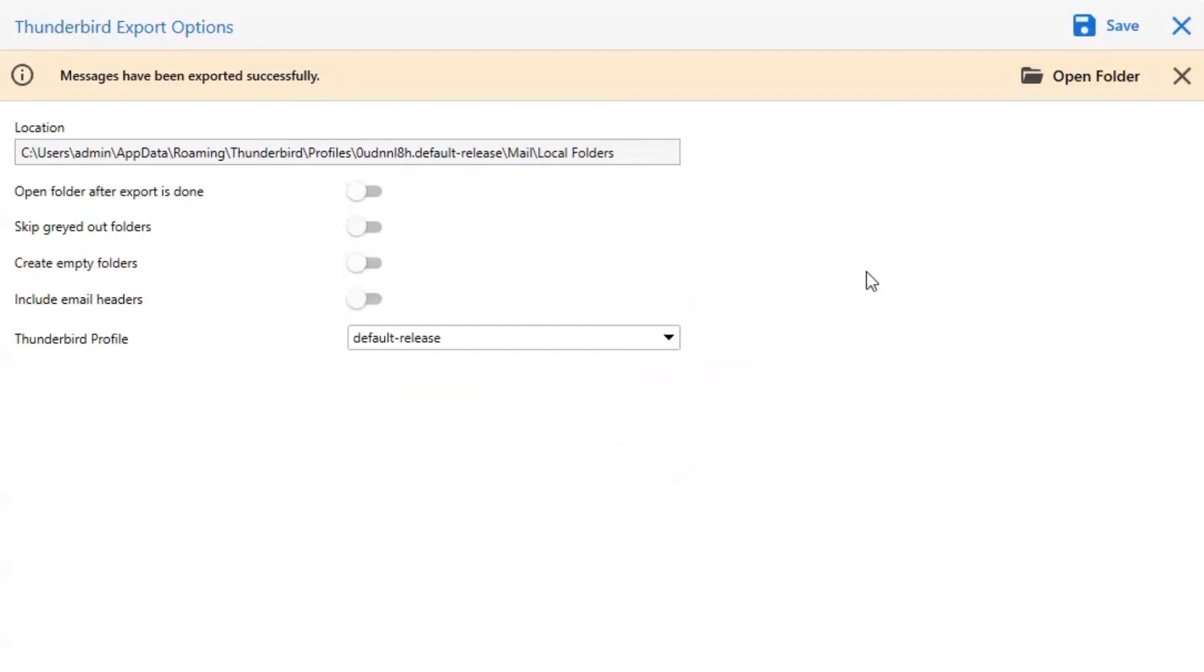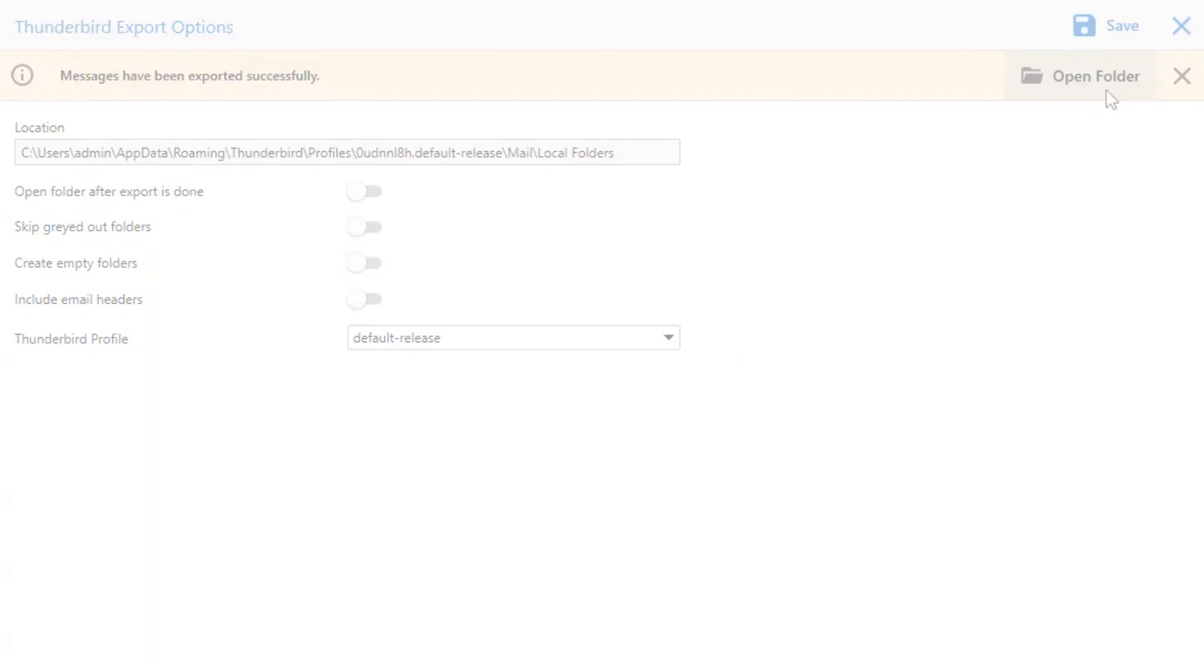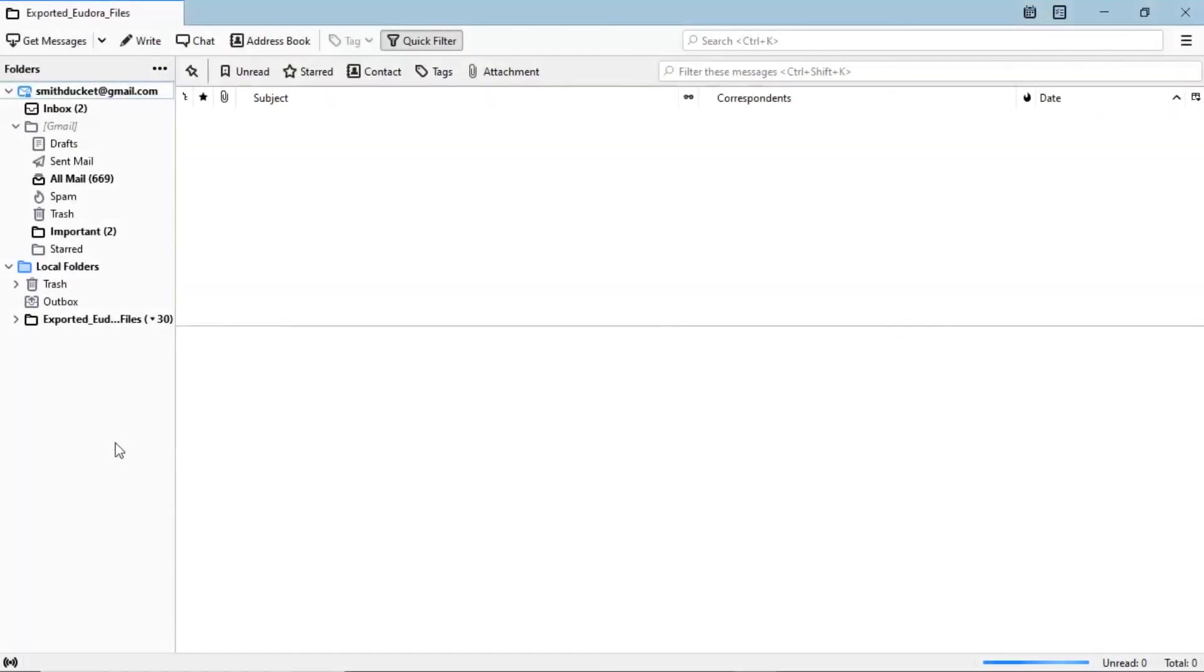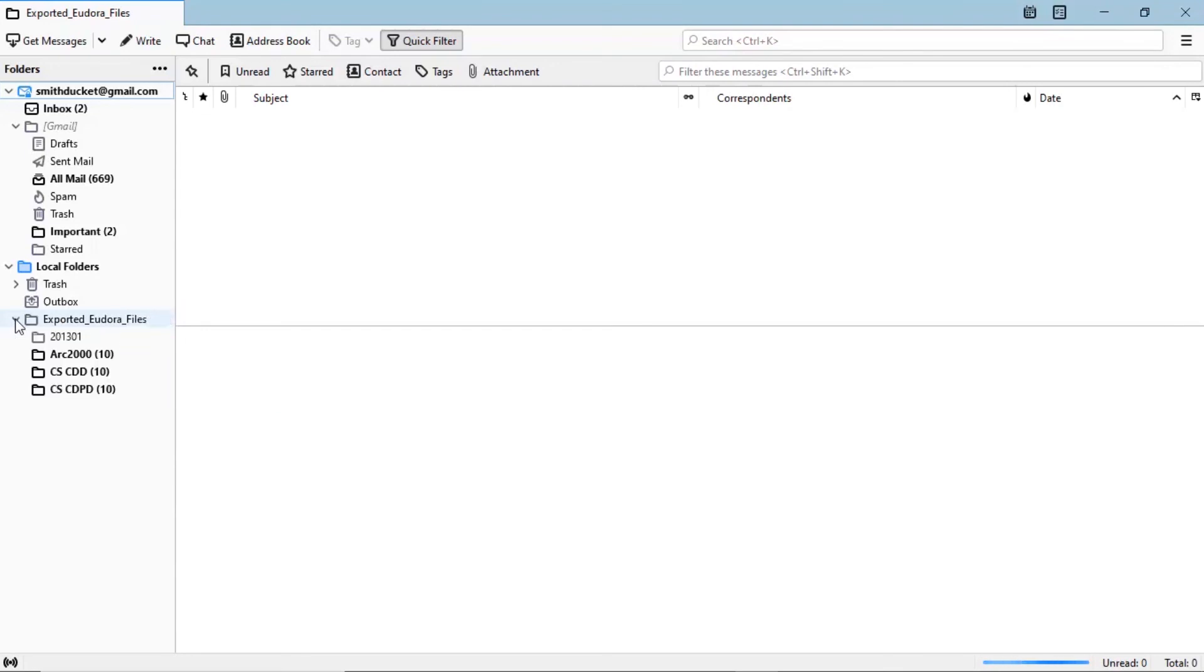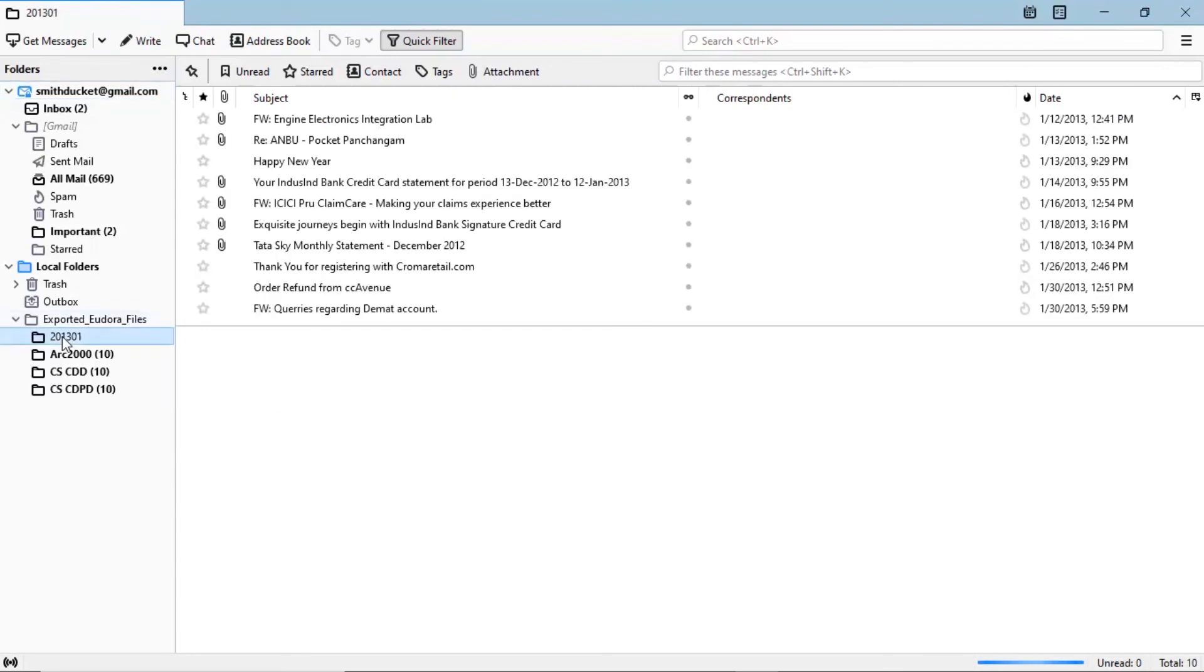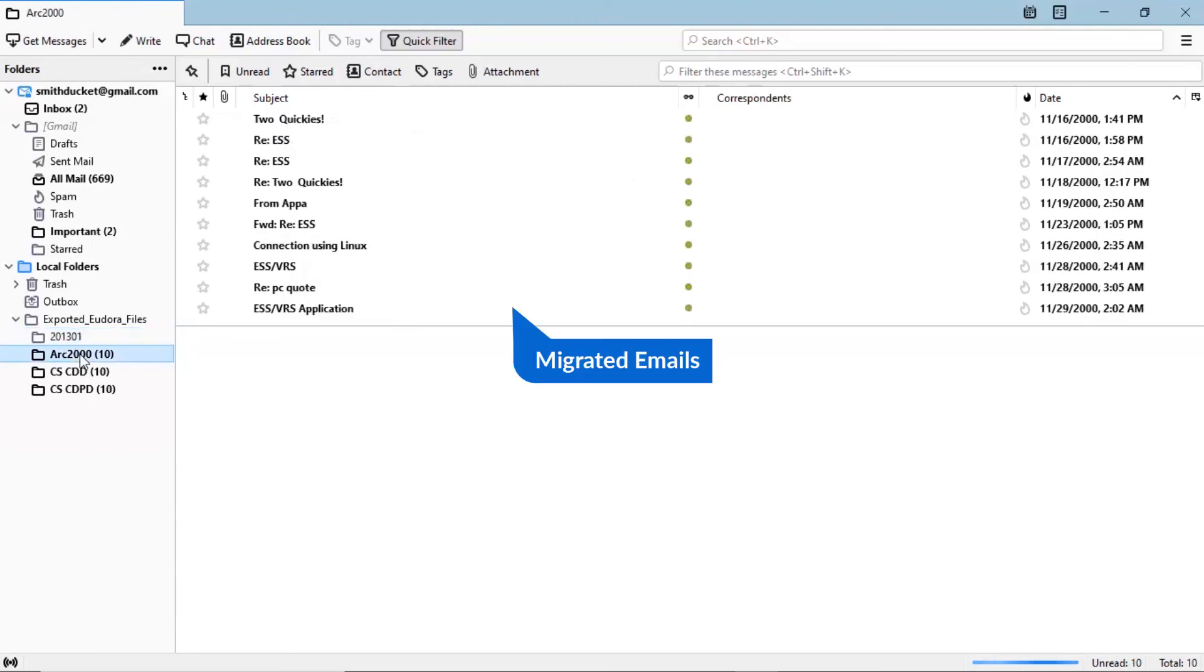Go to Thunderbird email client. Here you can see the migrated folder, click on it. Here you can see the folder hierarchy and converted folder. Click on it as per your need and you can see the migrated emails.